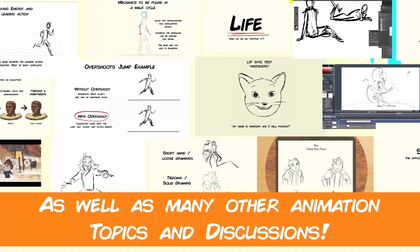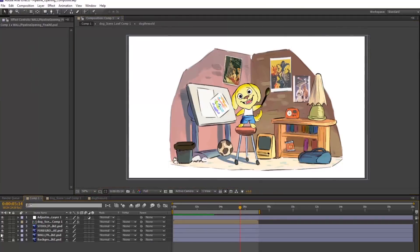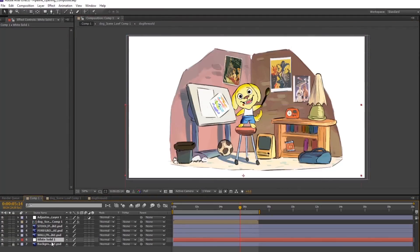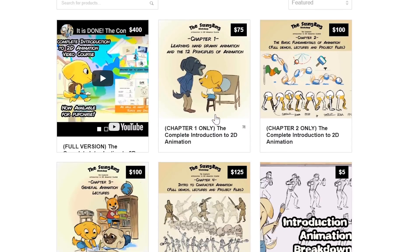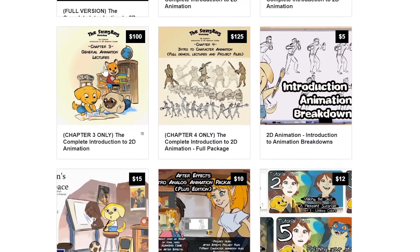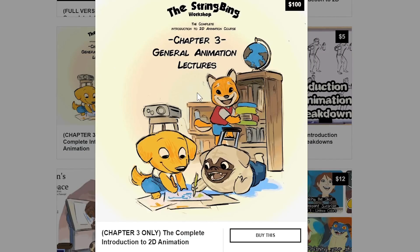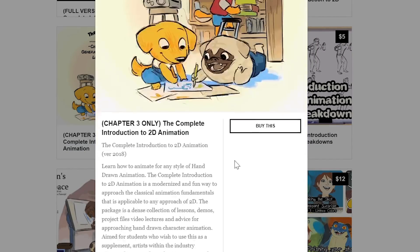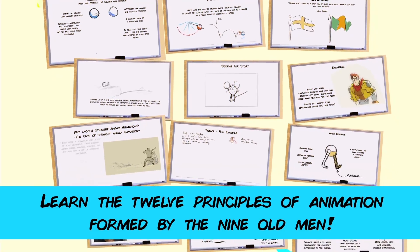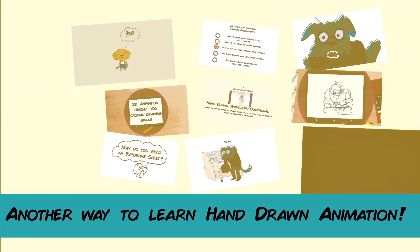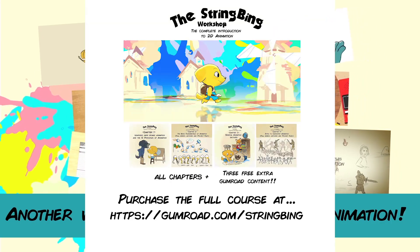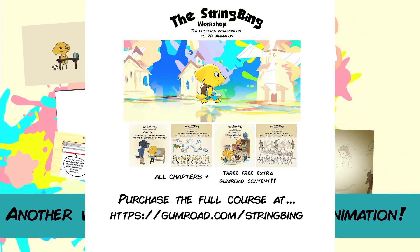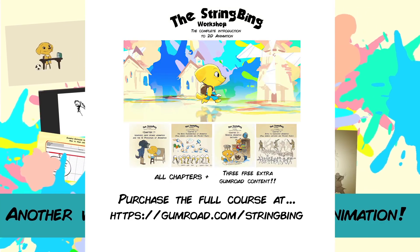Interested in learning hand-drawn animation or learning how to finish an animated shot from beginning to end? Have a look at the store where you'll find the complete introduction to 2D animation video course, tutorials, and other resources. Learn classical animation approaches, drawing, lectures, techniques, and other process videos. Visit the store through the link in the description below.